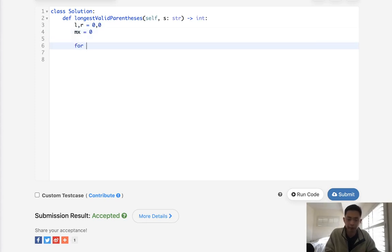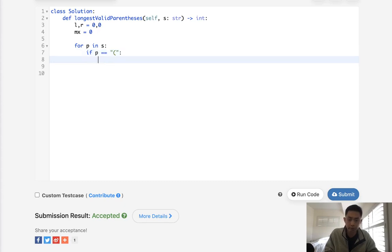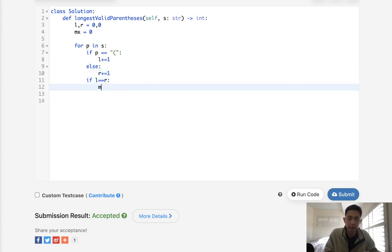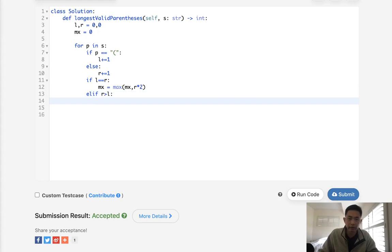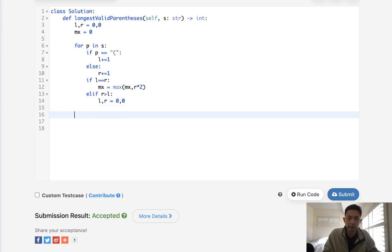We'll have max here. What we'll do is say for P in s, if P is equal to open parentheses we'll increase our left, otherwise it's a closed parentheses so we'll increase our right. Now if left equals right, then we're going to store the max of max and right times two. Otherwise if right is greater than left, then we actually have to reset our left and right amounts because now we can't count all those previous left and rights that we've already counted. After this we just return our max.